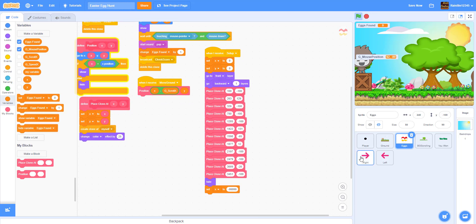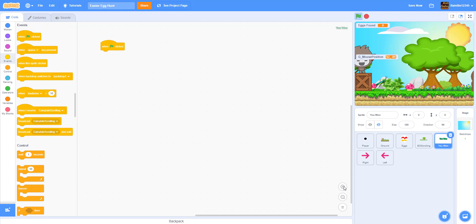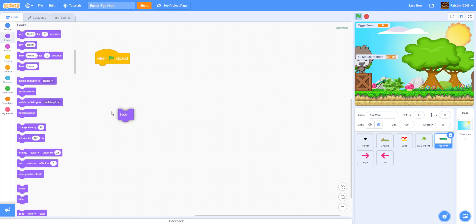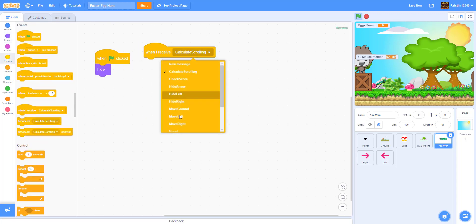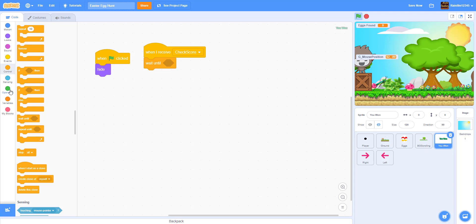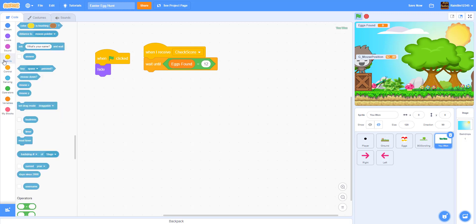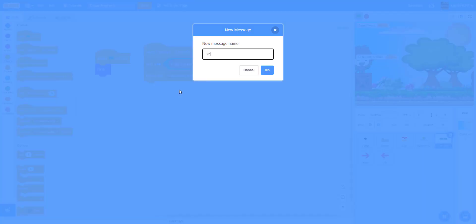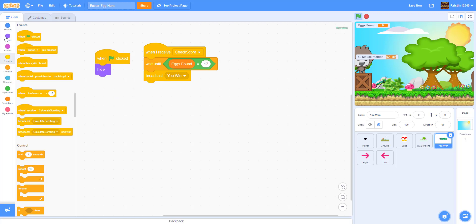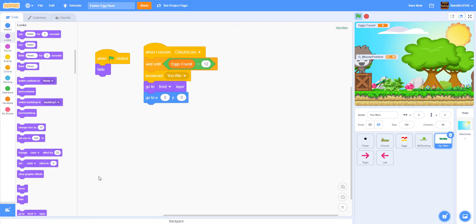Next we have to work on our 'You Win' sprite. To win you have to get 12 eggs. In the 'You Win' sprite, when green flag is clicked we hide. When I receive 'check score', we wait until eggs found equals 12 — that's the maximum — then broadcast 'you win', go to the front layer, go to 0 0, show it, and stop all.